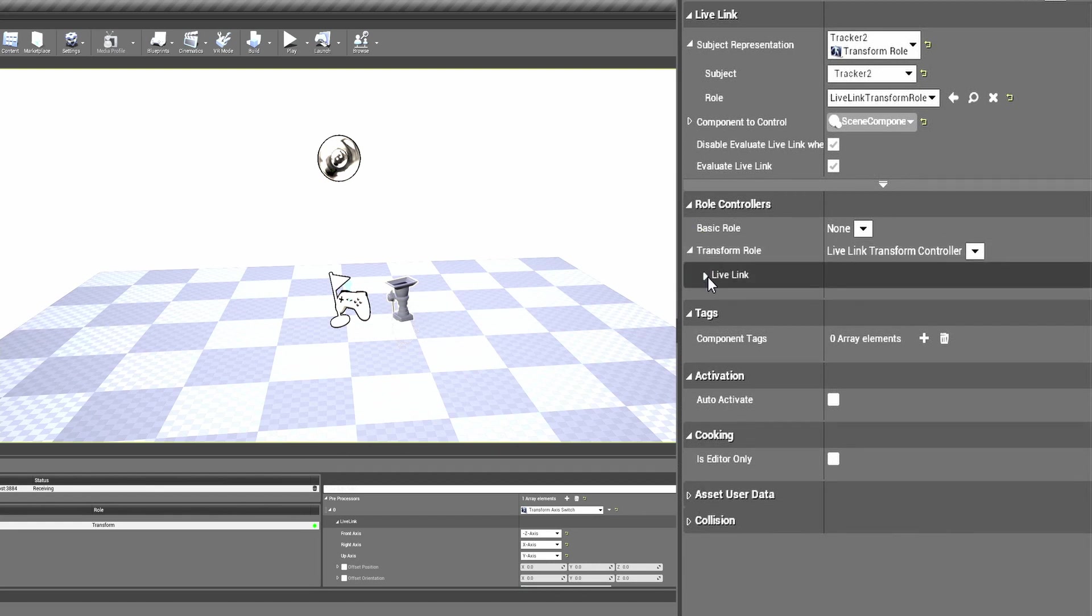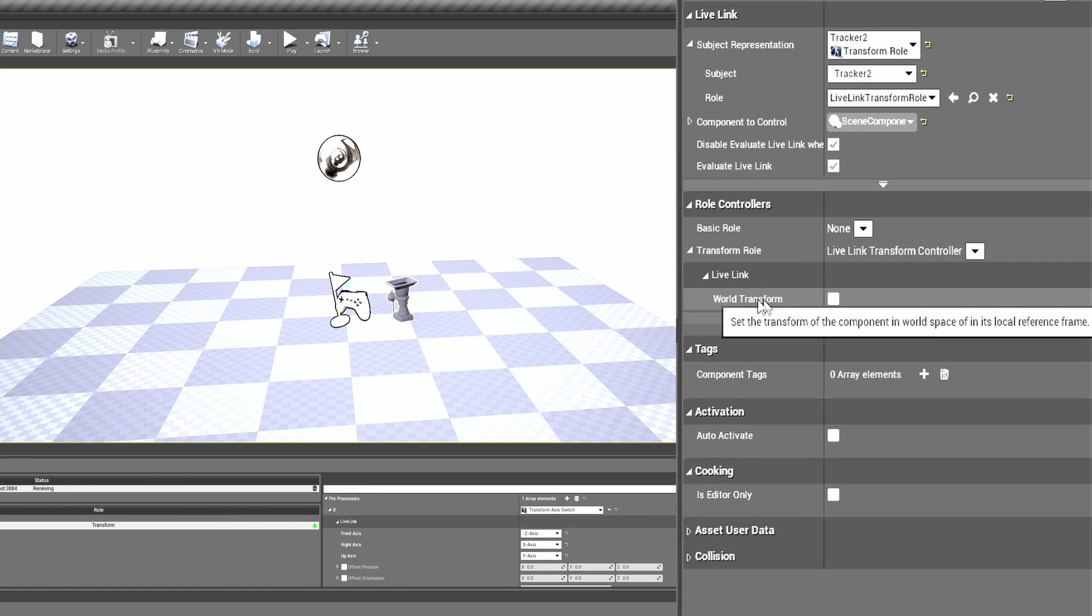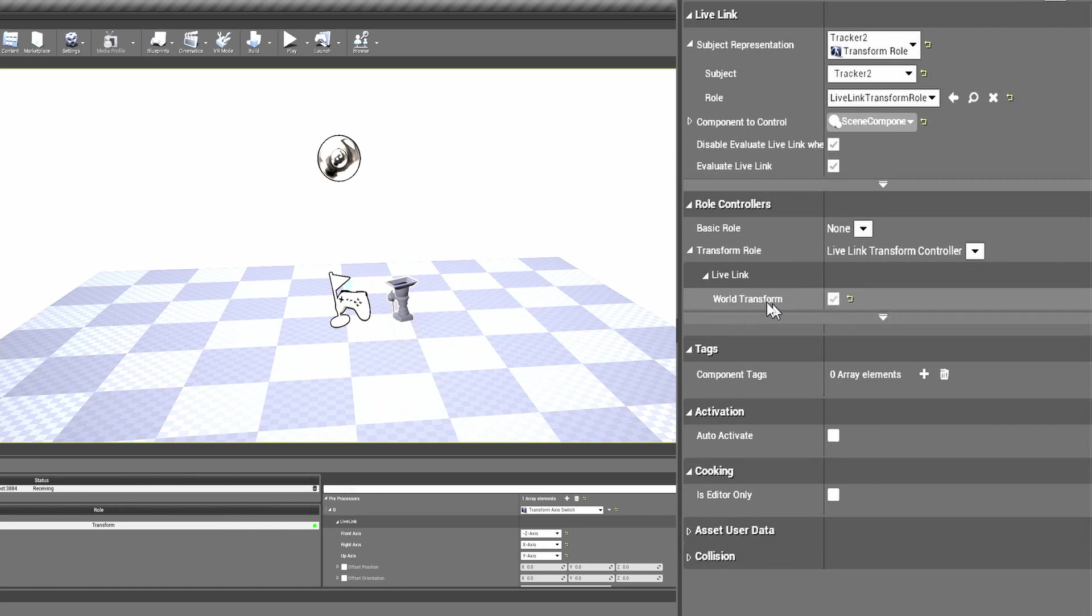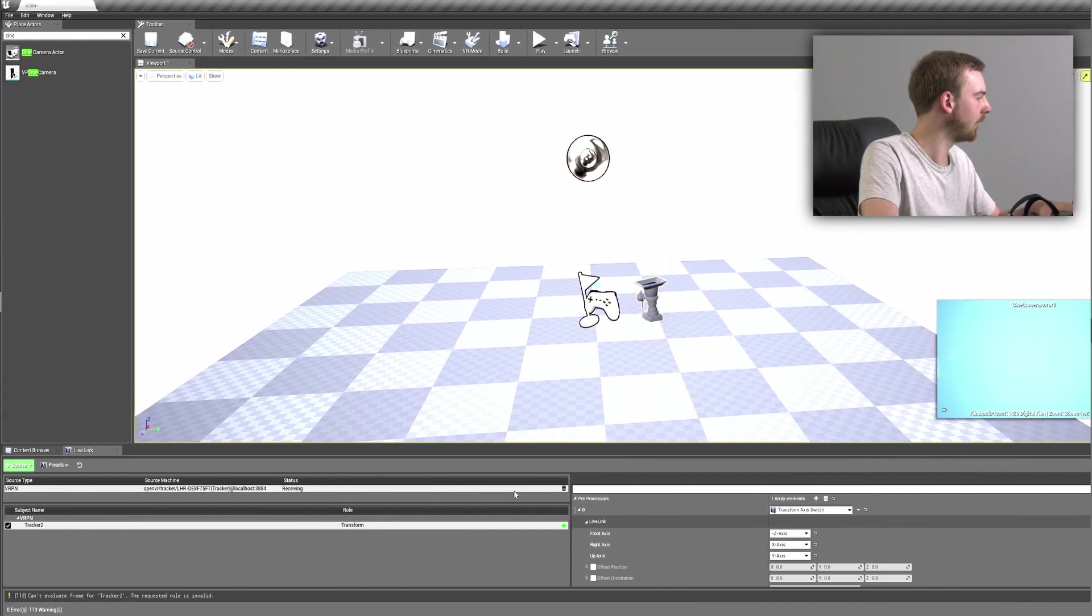Before you go any further, we also need to come down into this transform role, the Live Link setting, and check world transform. This makes sure that if we have any other windows open that it continues to track. And this can cause issues later on, so make sure that this is checked.